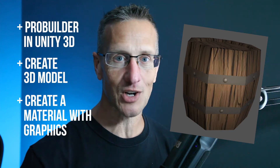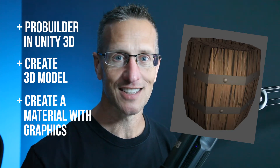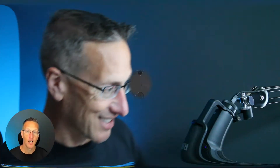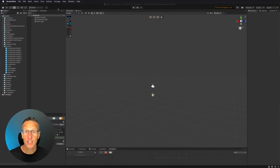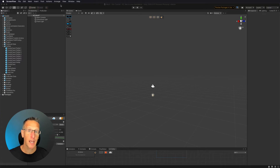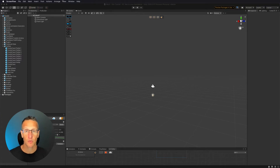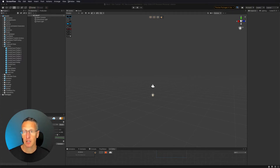If you're ready to start creating, let's go. Here we are in Unity, and we're going to create a barrel using ProBuilder directly in Unity Editor.